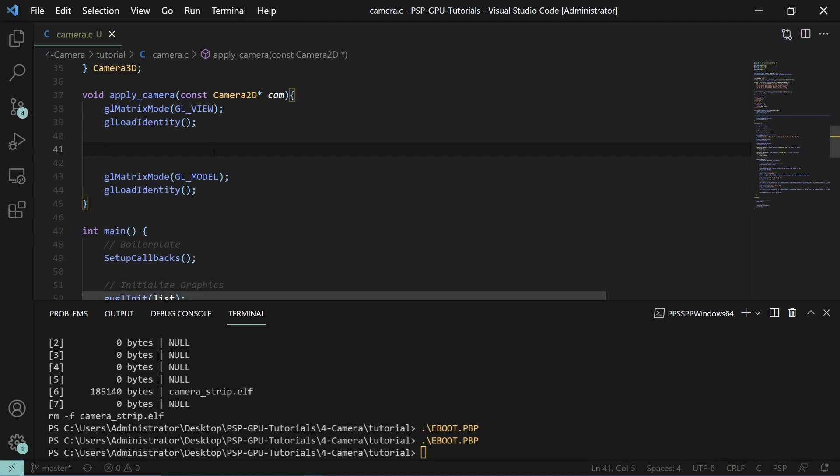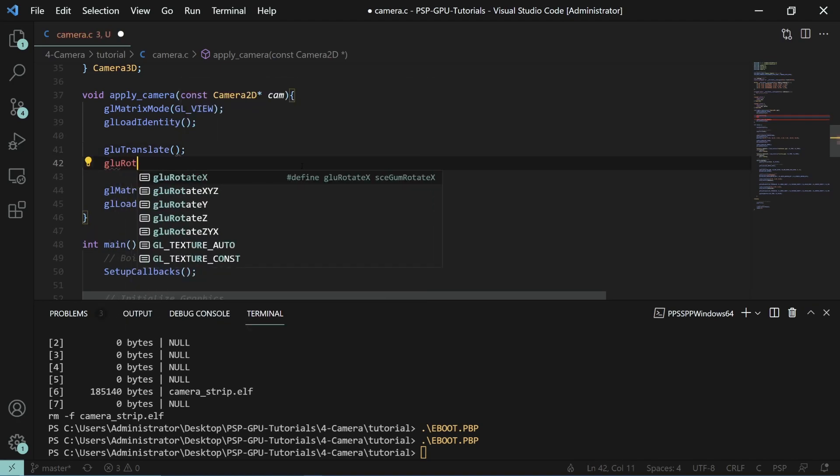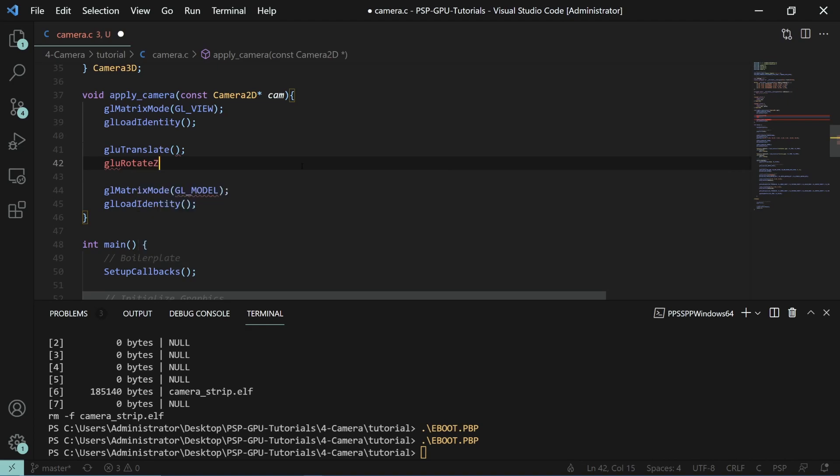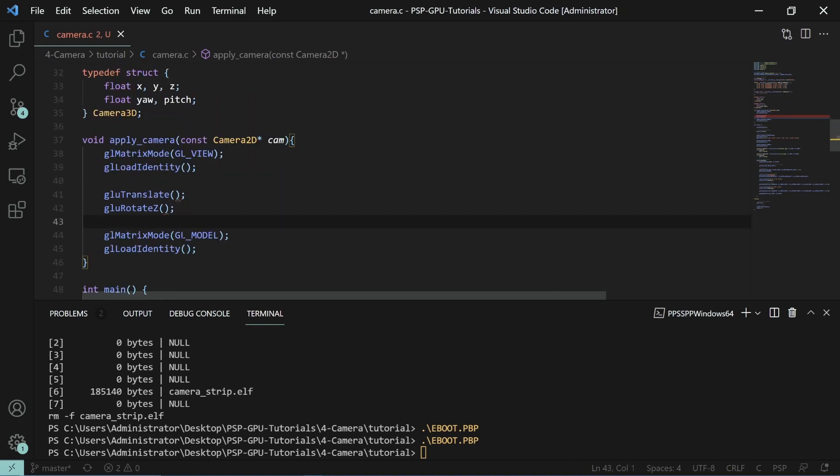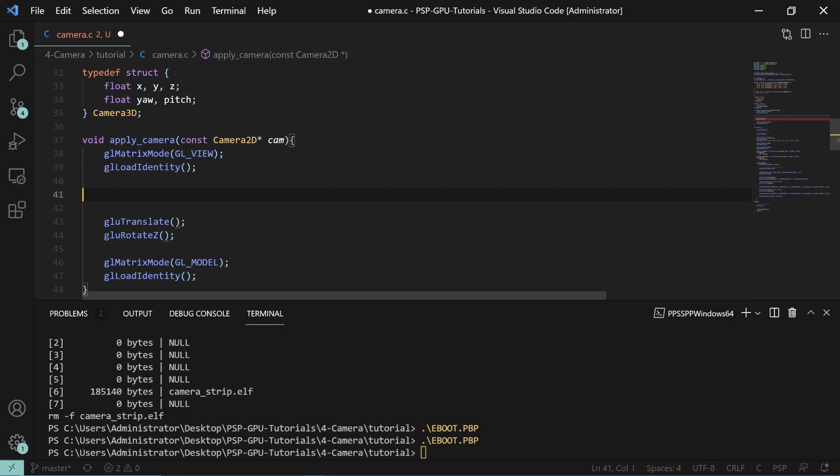So for this we'll need to do a translation to get to our position and then we'll have to do a rotation and in this case it's rotating z because we want to rotate around basically the center point of our camera. Now it's important to remember that the way that you actually want to apply transformations is gonna be scale then you're gonna do rotation and then you're going to do translation.